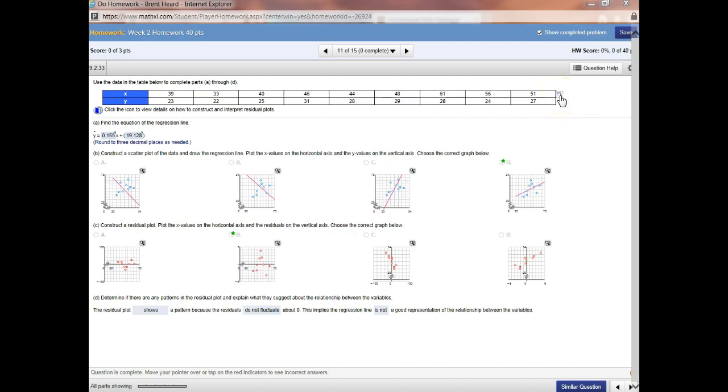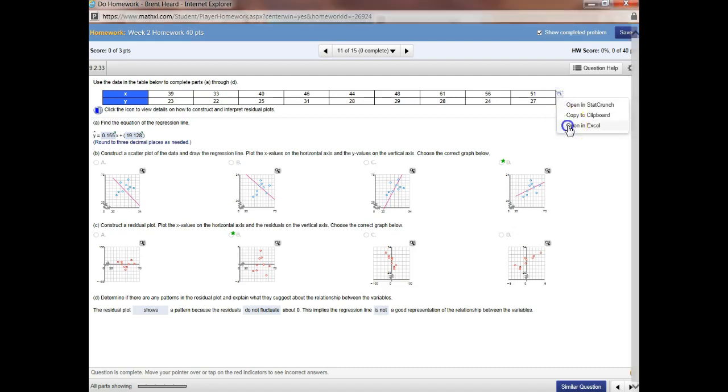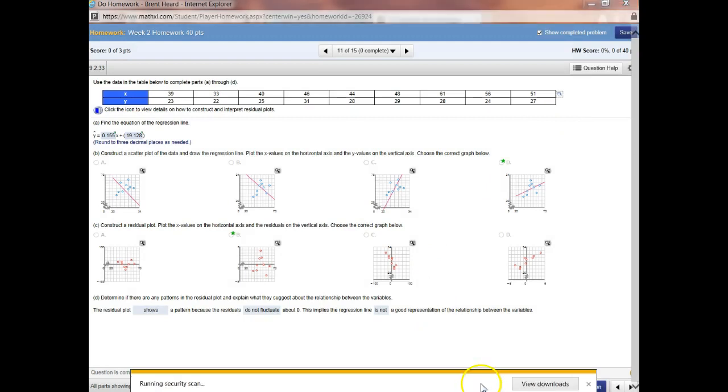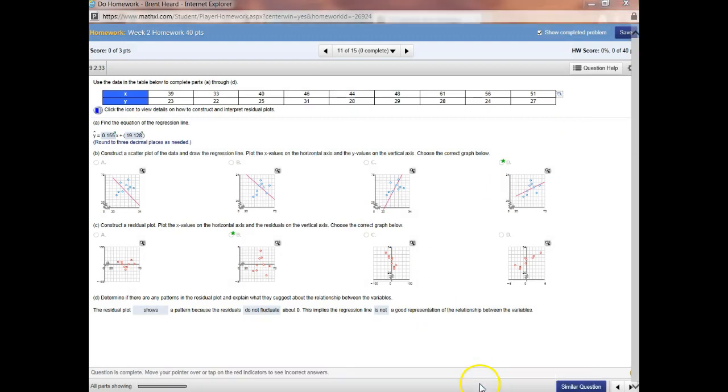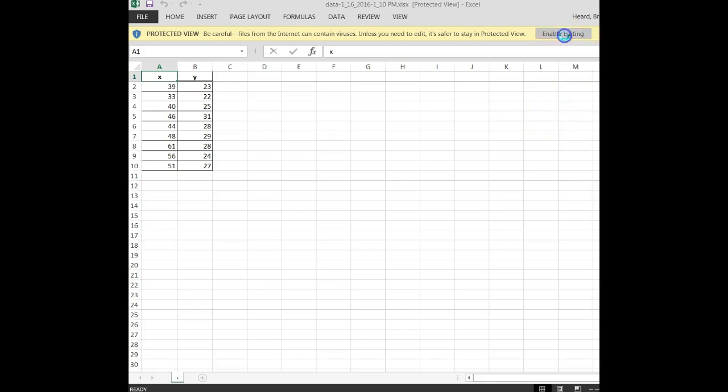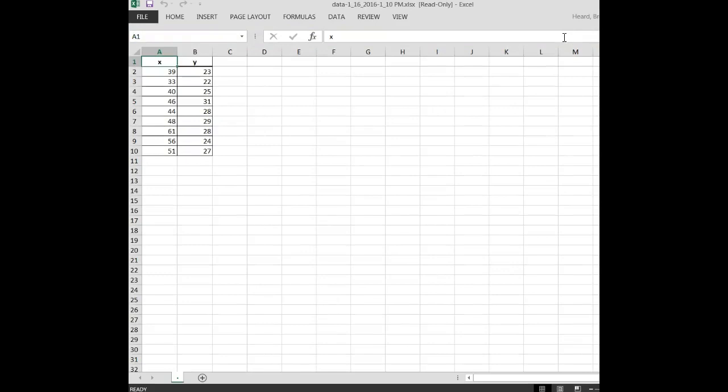All right, the first thing I'm going to do is click the button to get the data. Say, open in Excel. Open. I have to pause my recording every once in a while because I'm working on dual screens, but when it opens up, I'm not sure if yours does this, but I have to click a button that says enable editing.